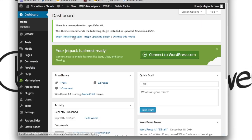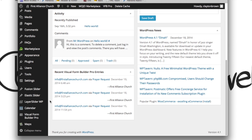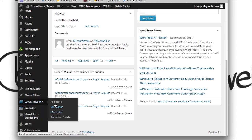From your dashboard, you're going to scroll down a little ways, and you'll see Layer Slider WP over on the left-hand side. Click on All Sliders.